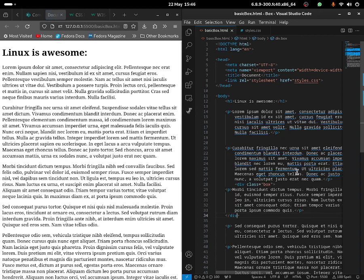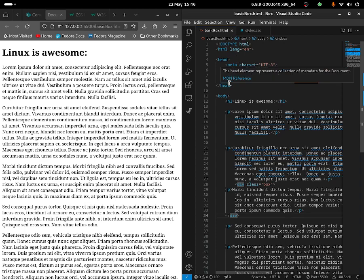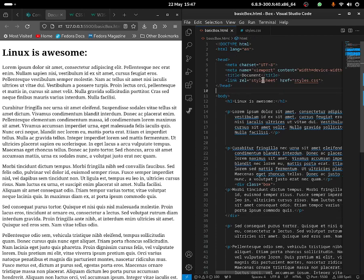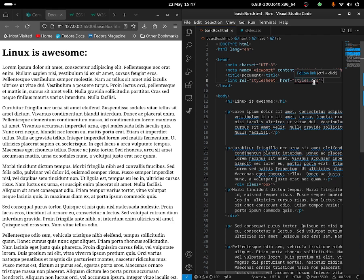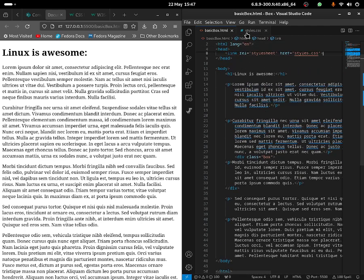What you guys need to do now is make sure that you have the CSS file because that's what I'm going to be using. You guys need to do the link where the stylesheet href is equal to, and you'll just paste down the link where the CSS file is — it could be in any directory that you've saved it in. I have a styles.css file over here and I'm going to be doing some CSS coding.